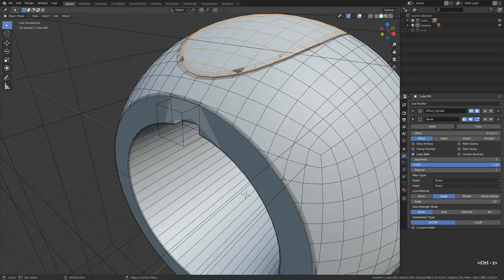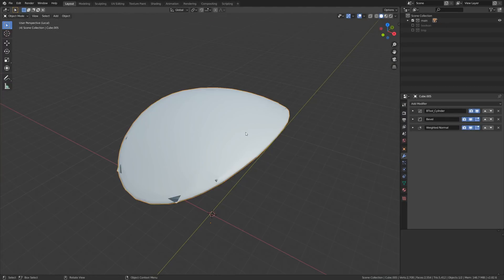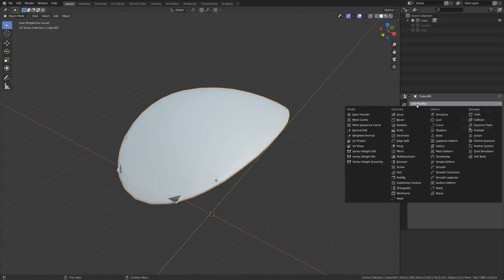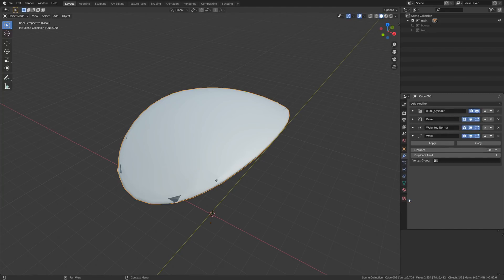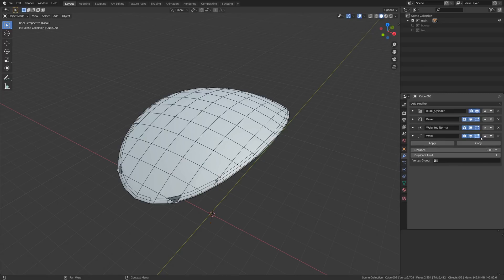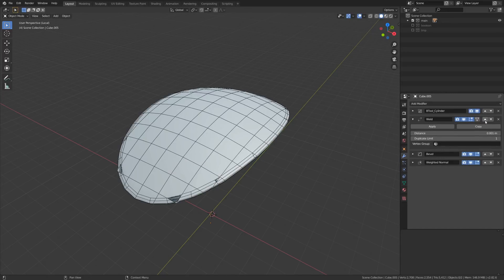Let's see how it works. First let me isolate this piece by hitting slash on the numpad, go to Modifiers, and add the Weld modifier. We want to use it solely for fixing after-boolean topology, so I'll place it above the Bevel modifier to not accidentally mangle the beveling effects.